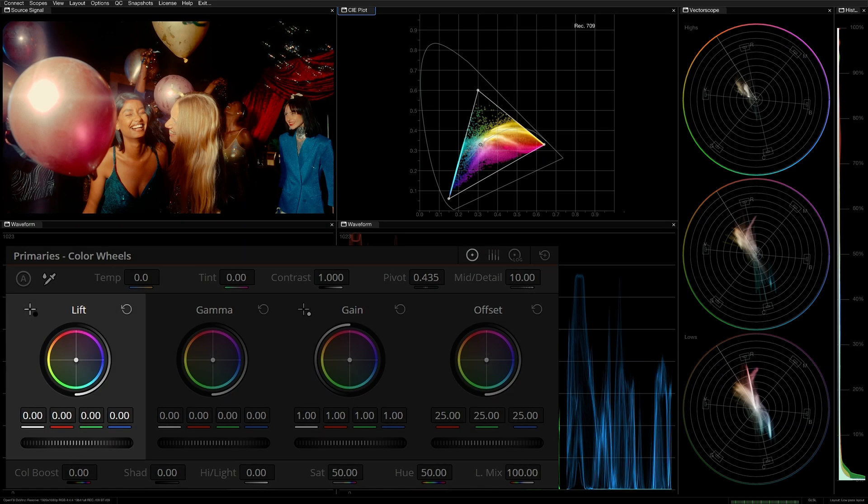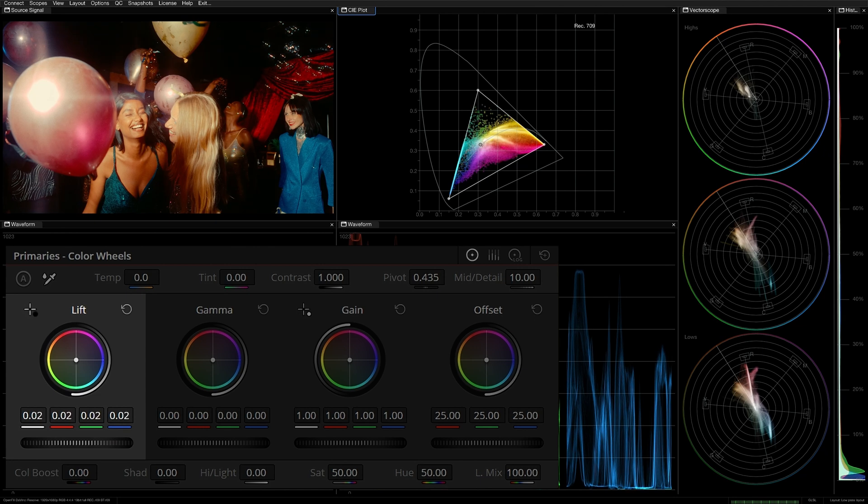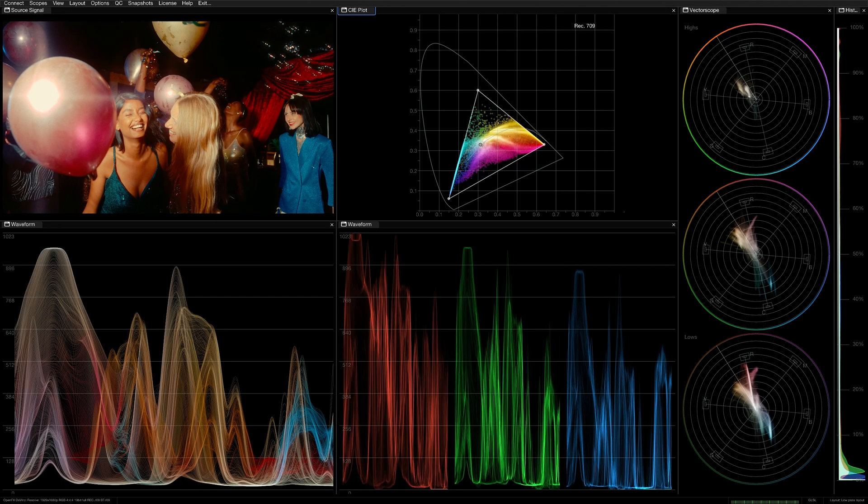And finally, changing the luminance of the image, such as raising the lift, can also influence the trace in the plot. The tool or parameter that you need to use will be dependent on which tonal range of the image is impacted, and your creative intention for the final look.